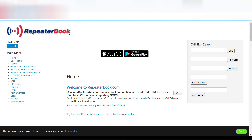First thing with this website — to get full access to all the frequencies and tones for each of the repeaters, you will need to have an account. To get an account you have to have a call sign assigned by the FCC. So if you have that call sign from the FCC, you can go ahead and log in.